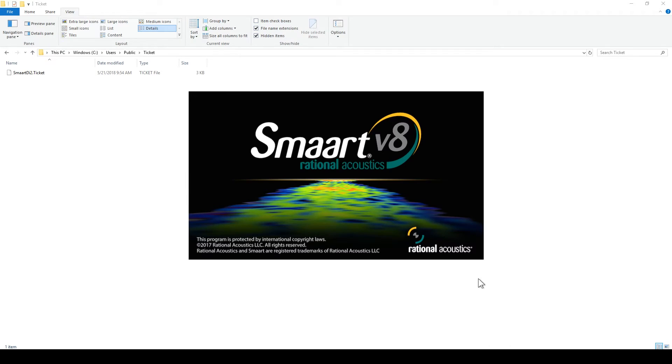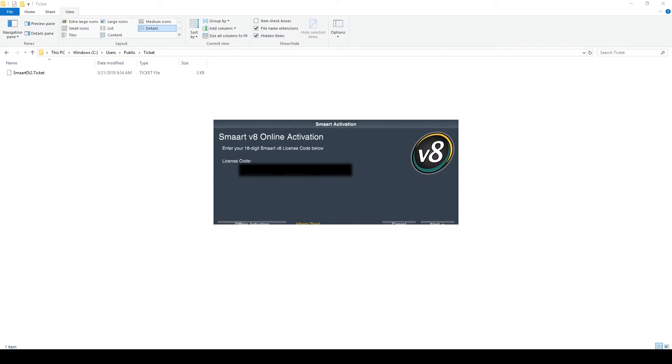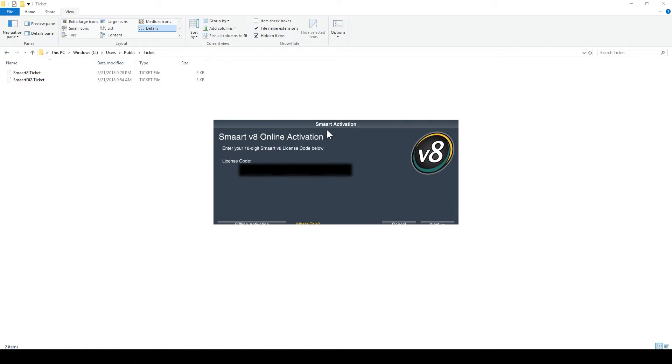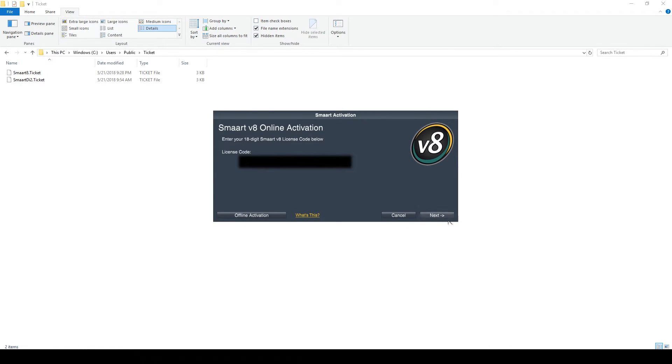Once the ticket file is deleted, start Smaart. If you are asked to restore a missing activated license, click No.